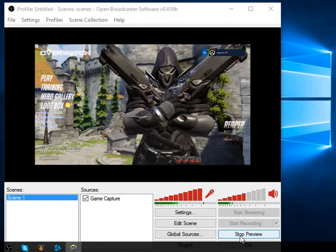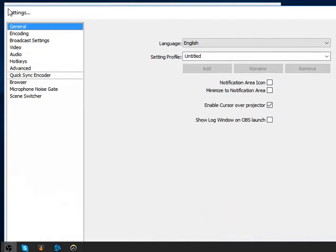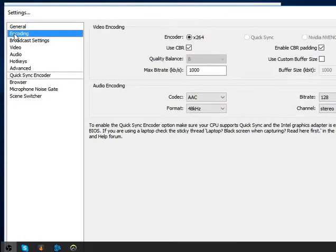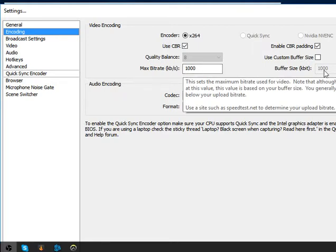This is a preview — you have to stop that preview. Now we go to our settings. The first thing to do is encoding. Encoding is the most important. You can copy what I have here. You must check x264 and CBR, check quality balance at 8 or 1000.